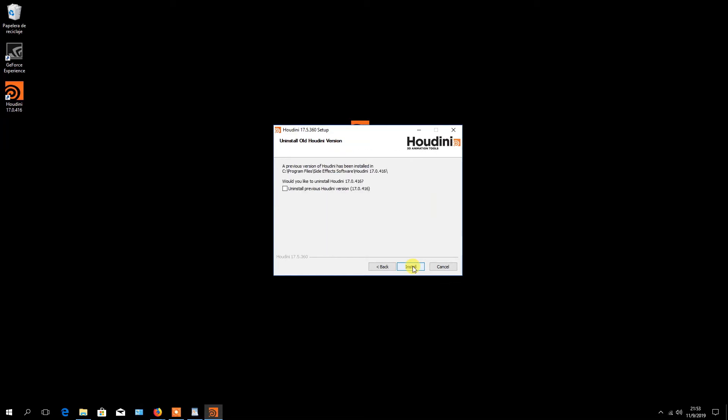Finally, click on the install button and wait for the process to finish.